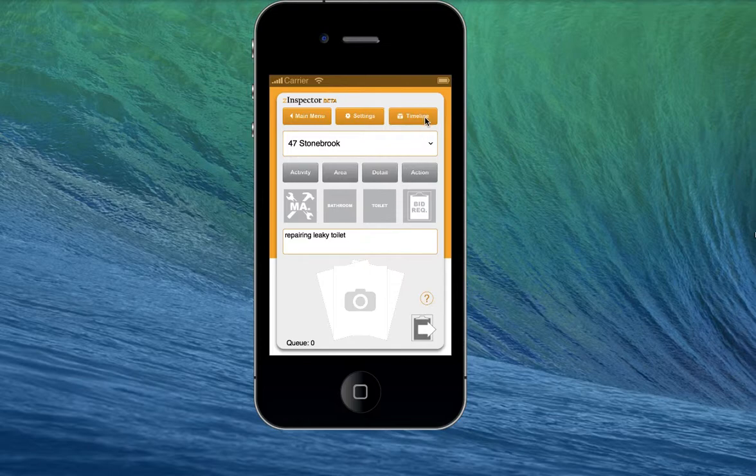It's easiest to see everything that you've taken, as well as everyone else — all the photos that other people in your group are taking — by clicking on timeline right from your mobile device.